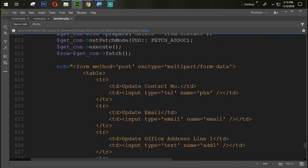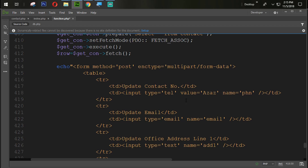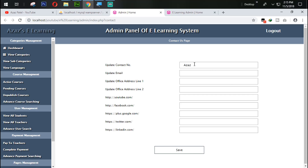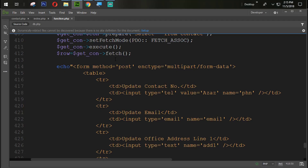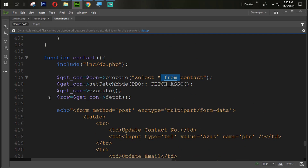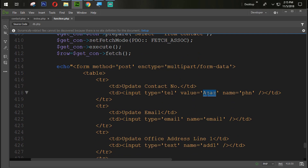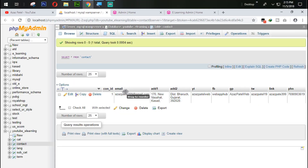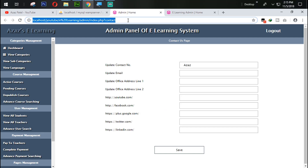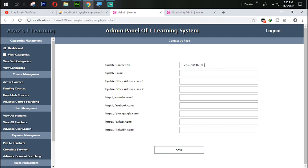Coming back into function.php, we are going to set the value dynamically. For example, if we write a name in the value attribute it will show. As the same way we executed the query and fetched it into the $row variable, so we use double quotes, dot, $row['phn'], which is the phone field — and bingo, the value is coming through.